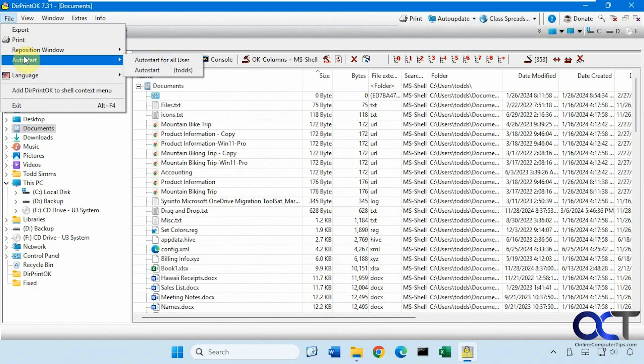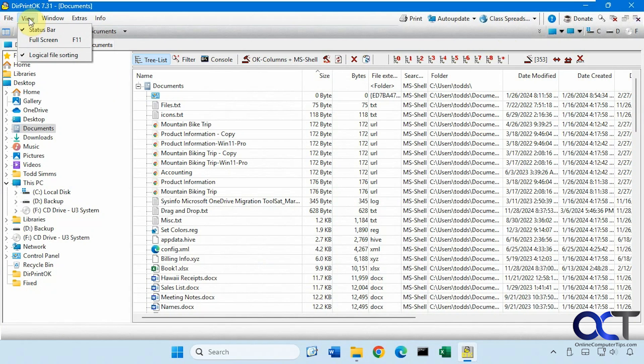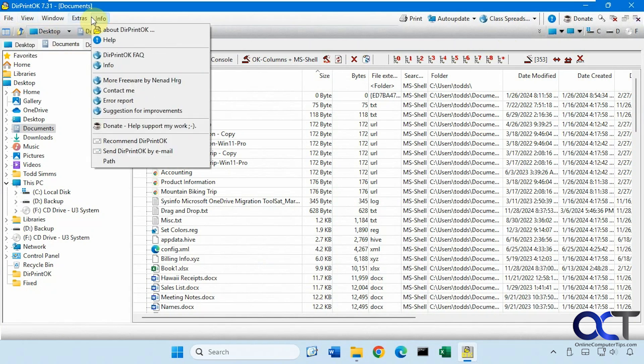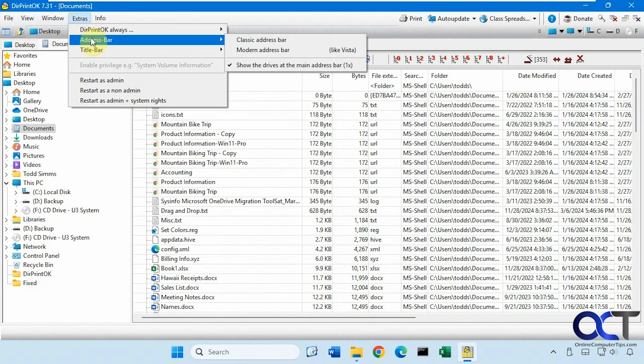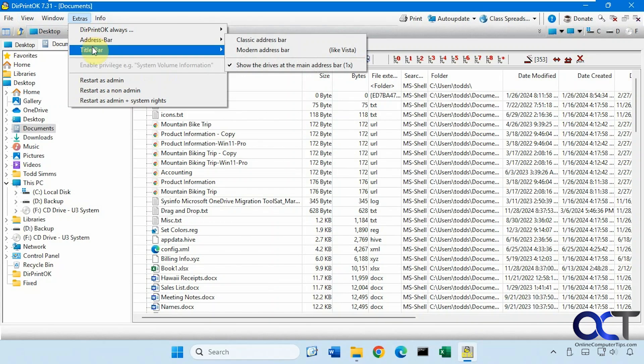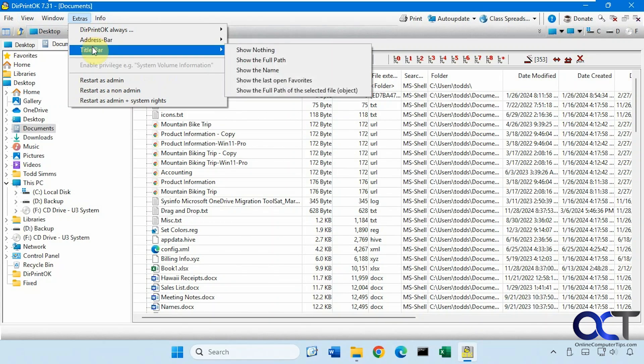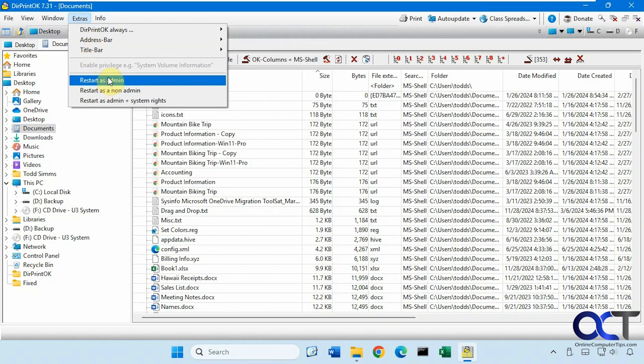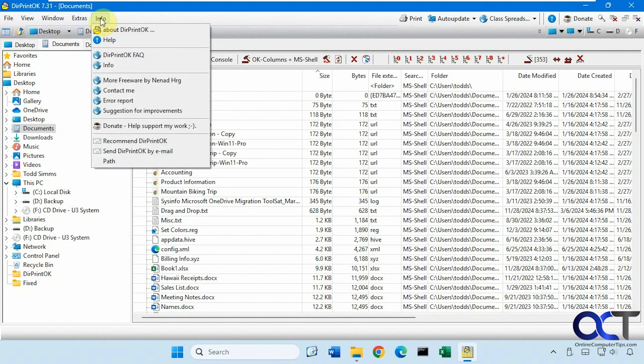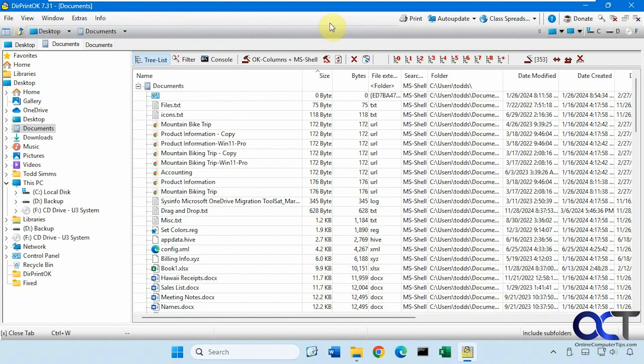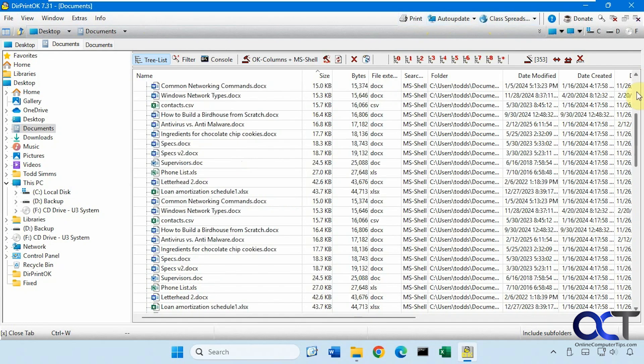Reposition window, auto start the program, export which we'll get to in a second, some view options, some window options, some extras here. You know, address bar and title bar information, restart as admin in case you need to do that if you're in a folder that you can't access otherwise. Then we have some info, then up here we have print again, auto update, and this tells us what folder we're currently on.